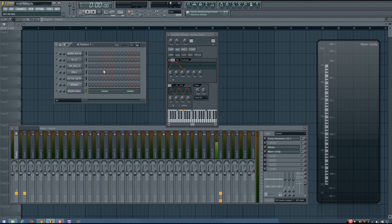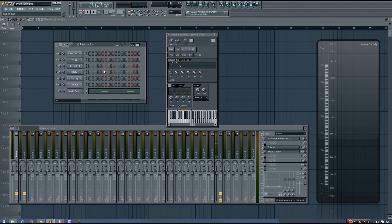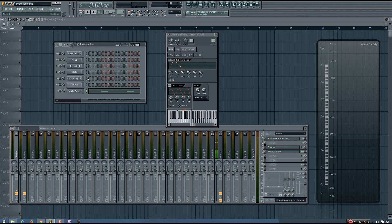The first piece of advice I have for you is you don't always have to tune your sample to the root of your scale. So if you have a song in the key of C, I think a lot of people would automatically assume that they have to tune their drum samples to be played as a C. But that's not entirely accurate.